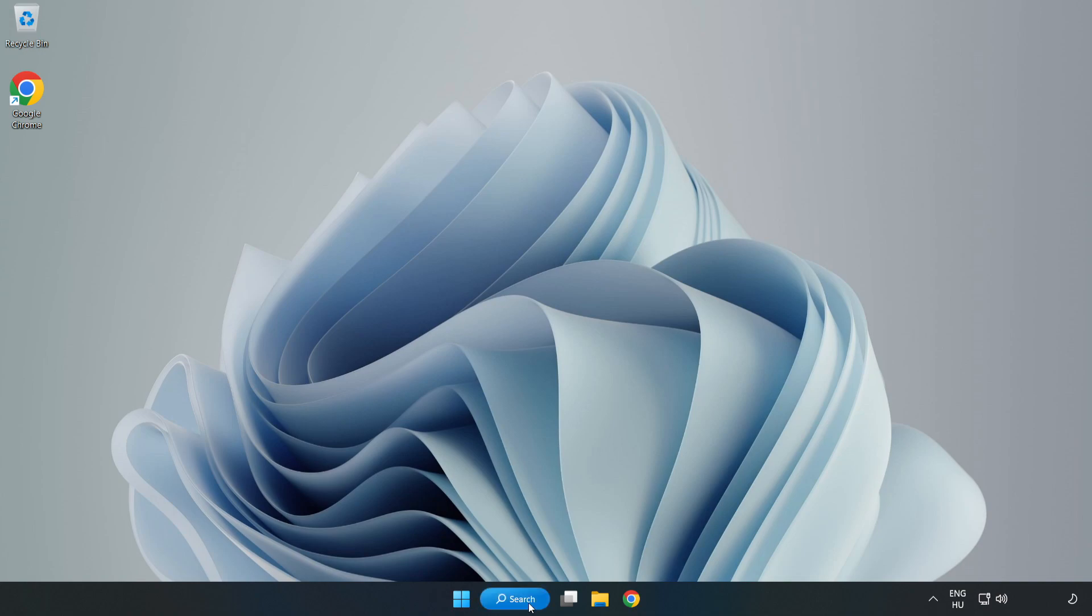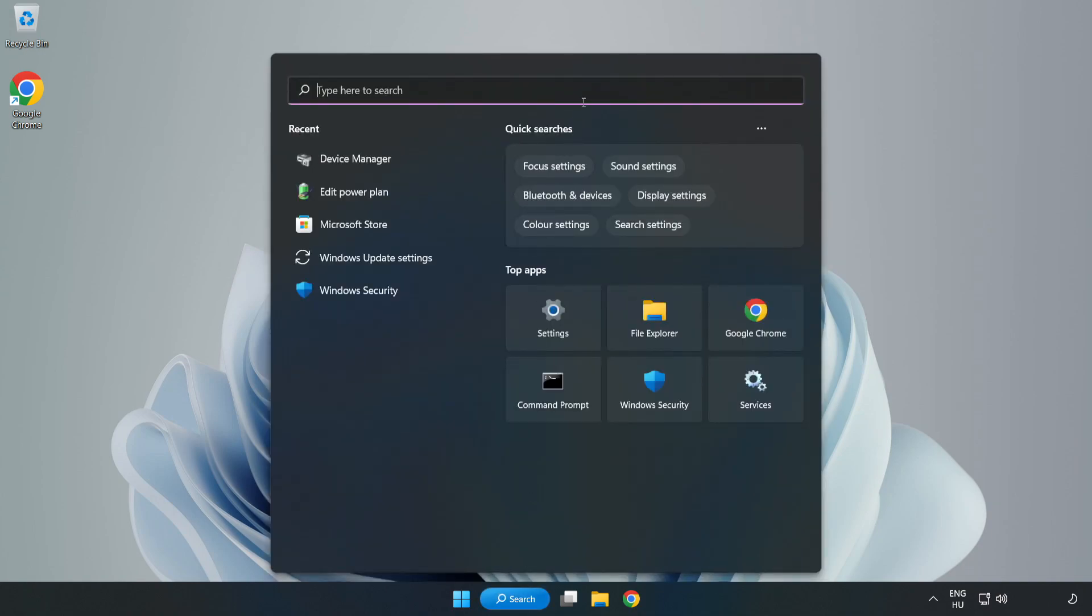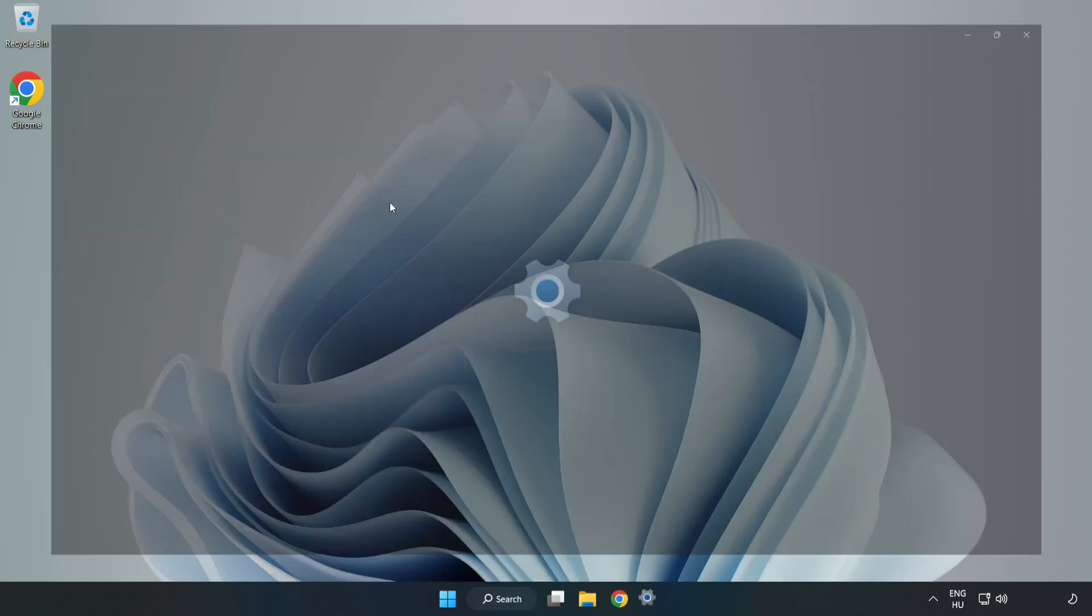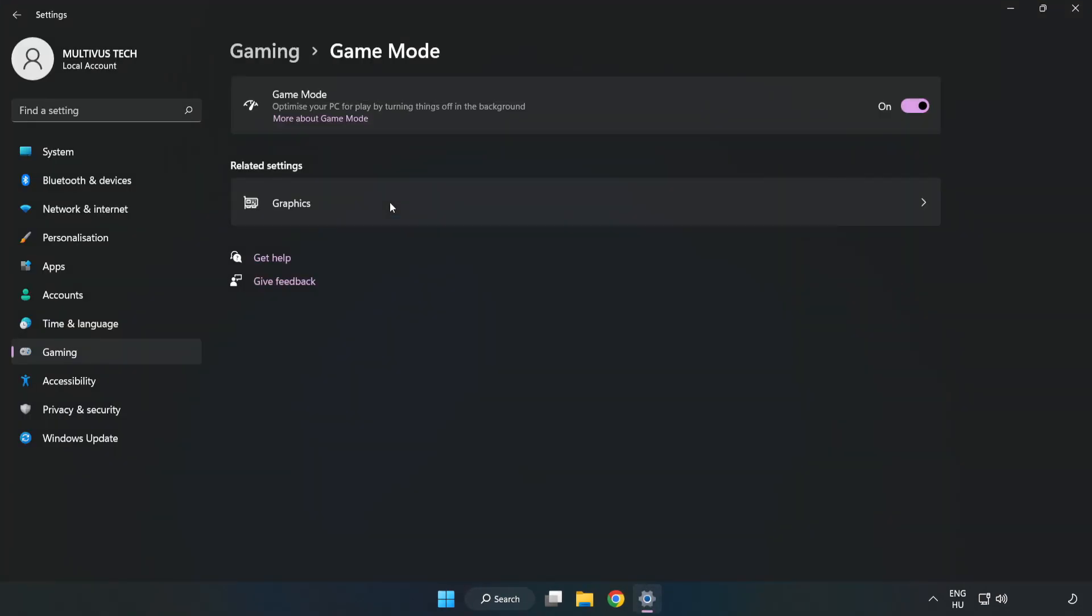Click the search bar and type Game Mode Settings. Click Game Mode Settings and turn on Game Mode.